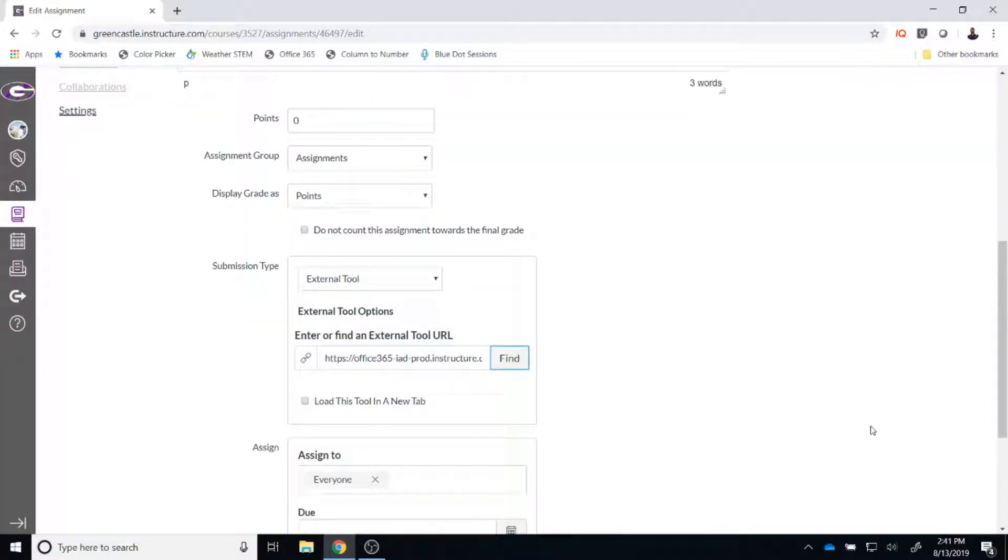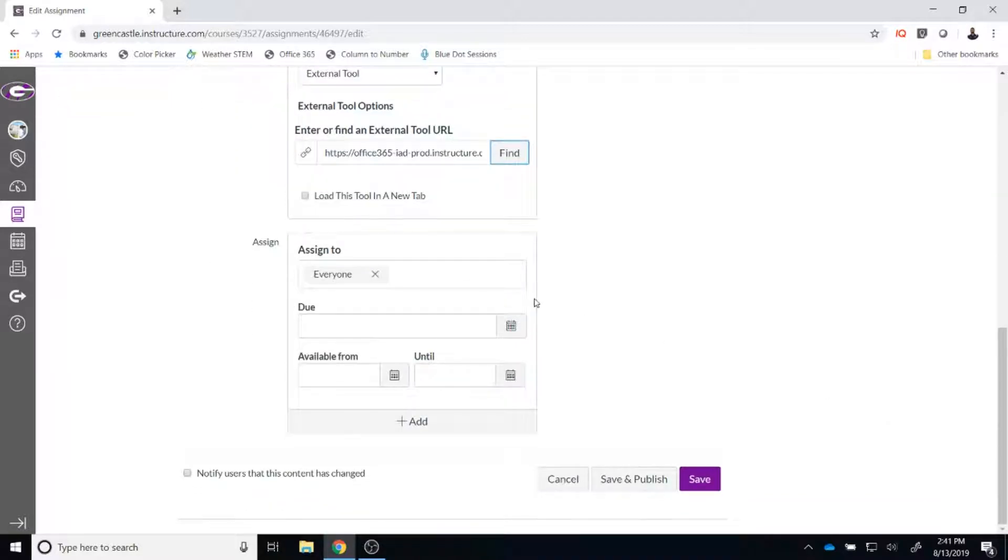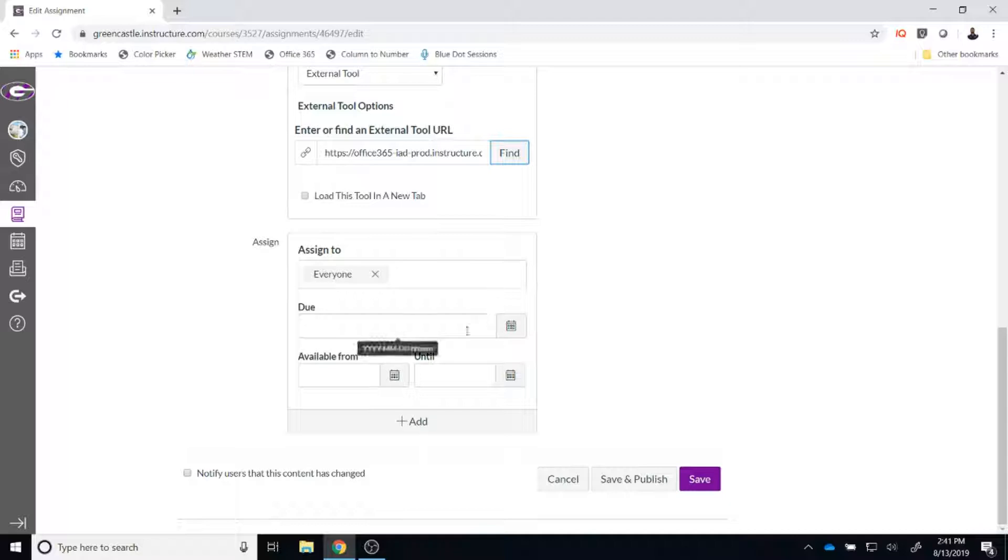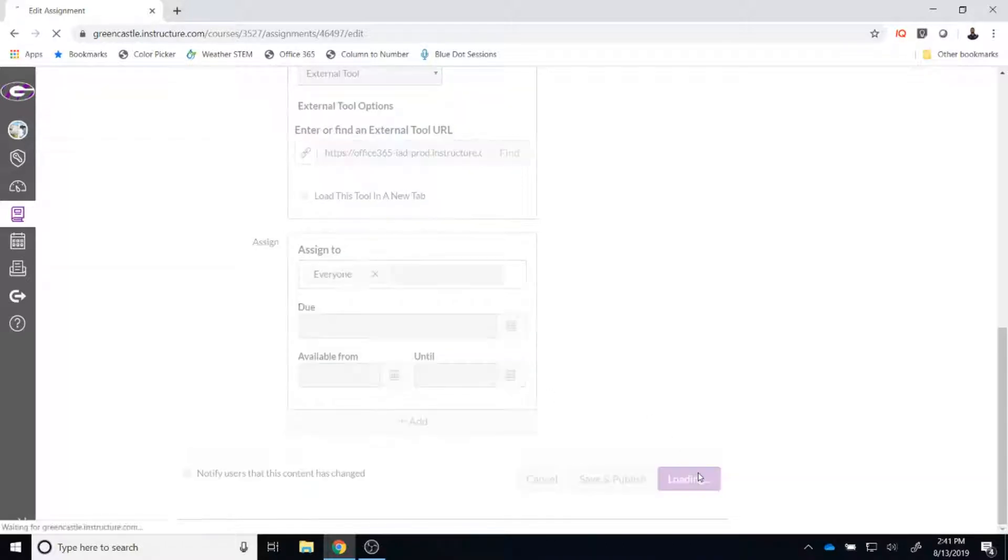Once I hit select, I am taken back to the editing screen within Canvas and I have a couple more options that I can choose before I finalize the assignment. I can choose to assign the Cloud Assignment to everyone or just to a particular section. I can also assign a due date and when the assignment will be available from and until. For the purpose of this demonstration, I am going to leave those items blank. I am then going to click on save.